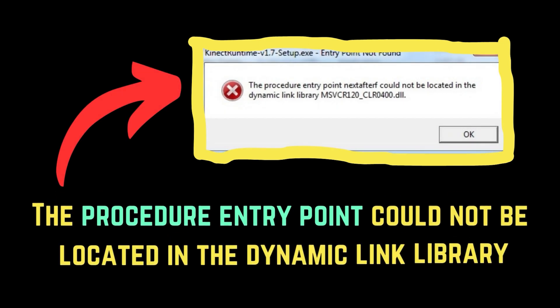Are you encountering the error: The procedure entry point could not be located in the Dynamic Link Library? The solutions are as follows.